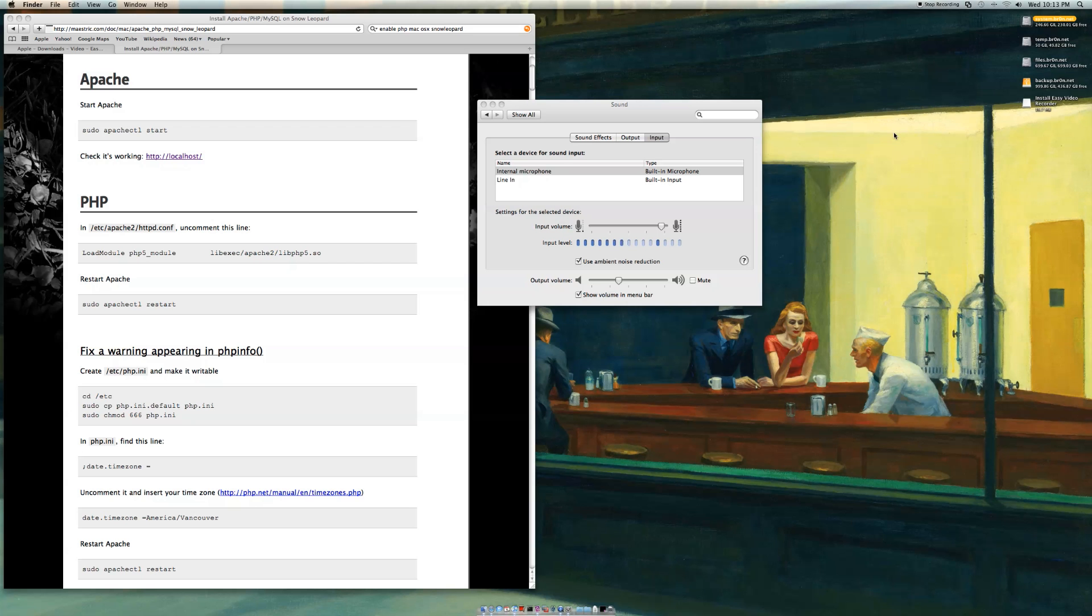All right, welcome to enabling root on Mac OS X Snow Leopard.